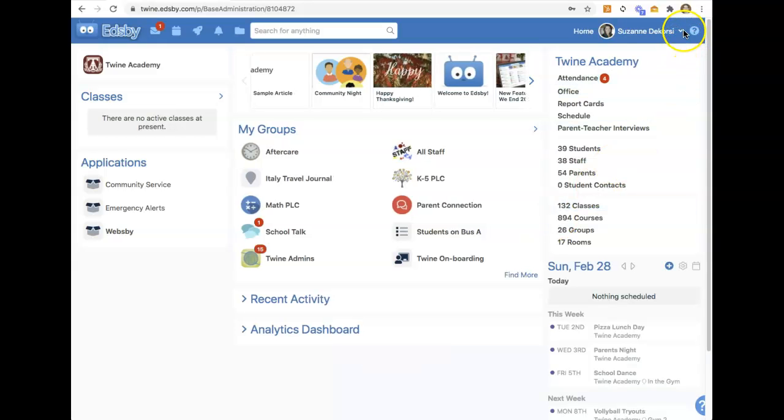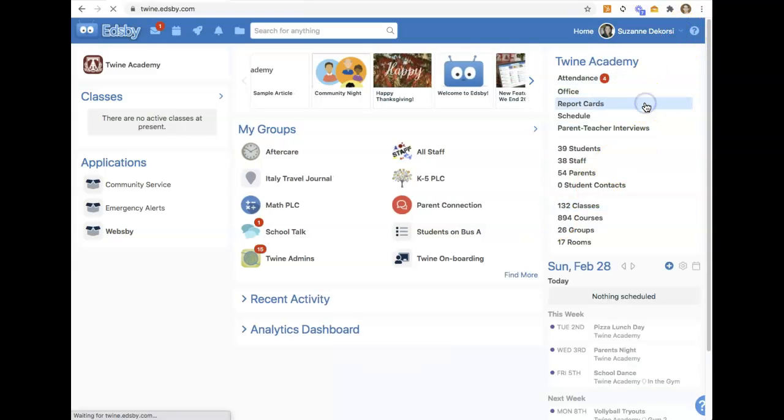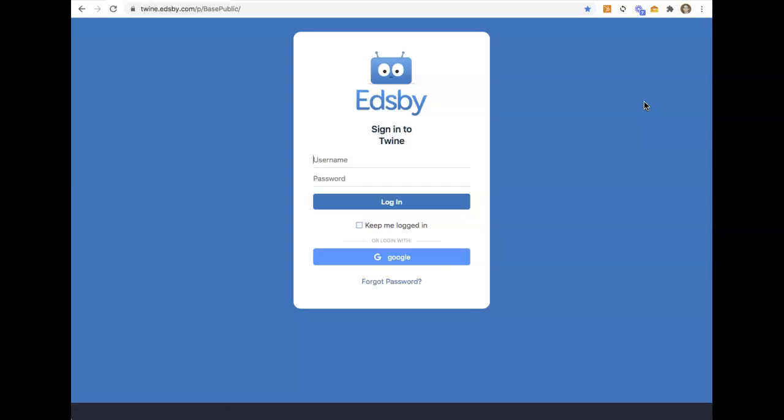Now, you'll notice that on that login screen, we do sometimes present an option. So some schools, for example, use Google for their staff or student accounts, or others might use Microsoft or 365.